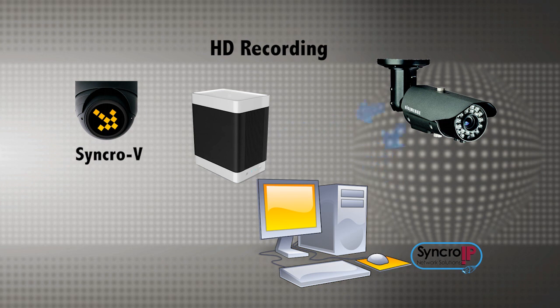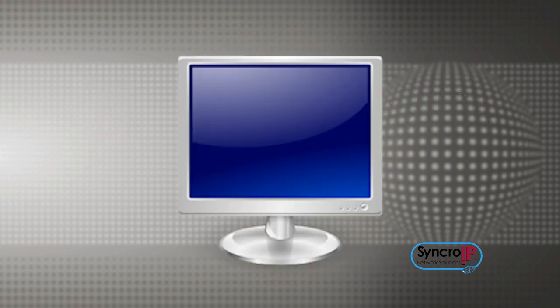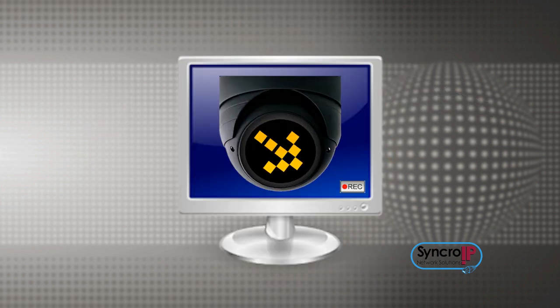The Synchro-V client software performs the recording, so the software must be running and your computer must not be in sleep or hibernate mode.